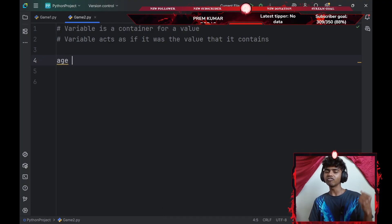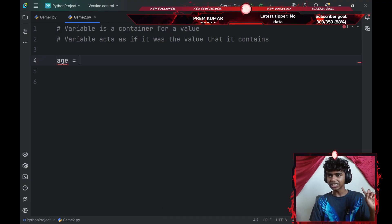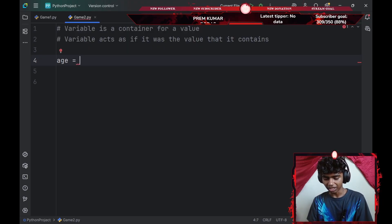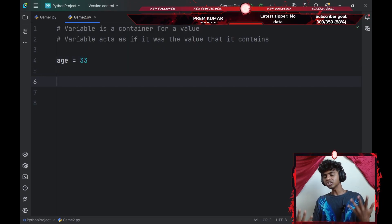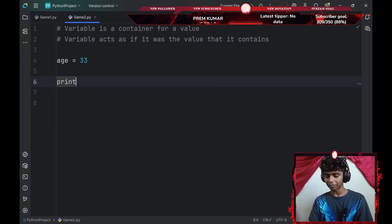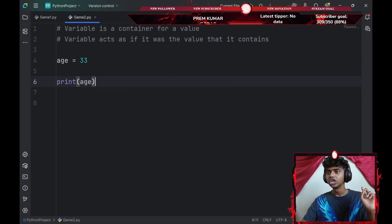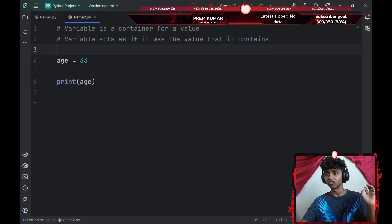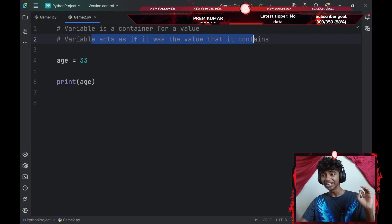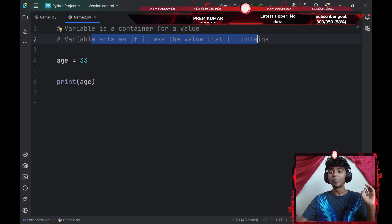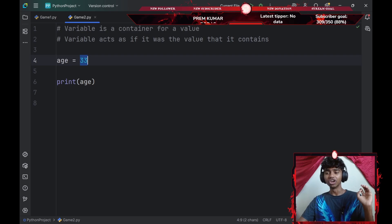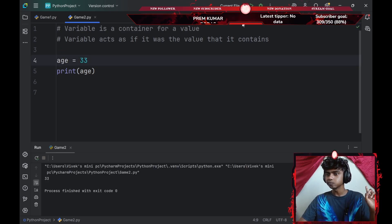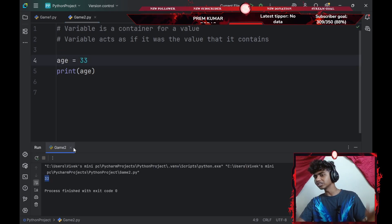Let's say, for example, I have a variable of age. I set that equal to maybe something like 33. And then I could go ahead and add a print statement and print my age variable. So the second statement that says variable acts as if it was the value that it contains basically means my age variable right here is going to be 33. So if I were to run the command, it's going to print 33 on my console.